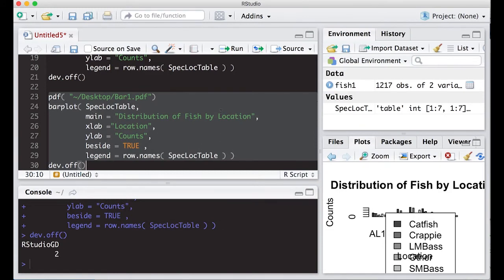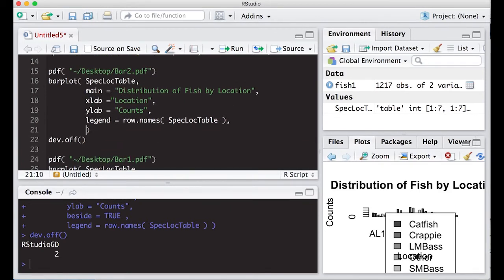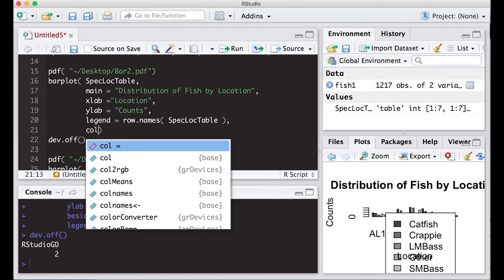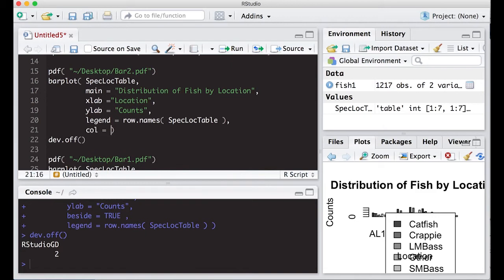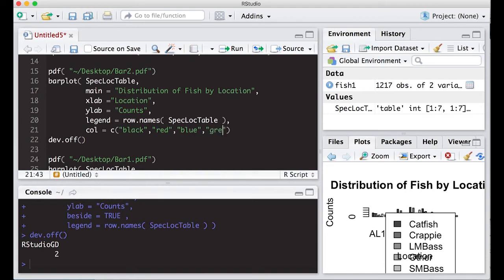So what we're going to do is we're going to create a vector of colors and each color is going to be the color of each of the type of fish in our list. So just keep that in mind. So I might want to do black and then do red. I'm just going to mix up colors to try and make it kind of ugly blue and then green.